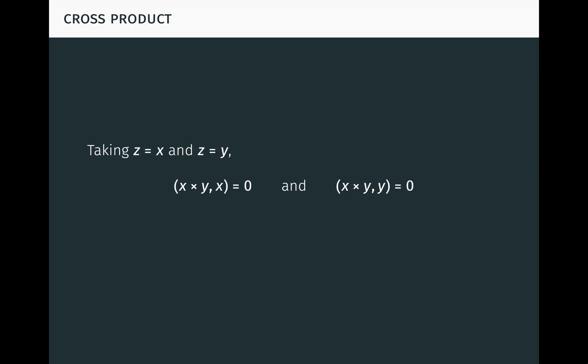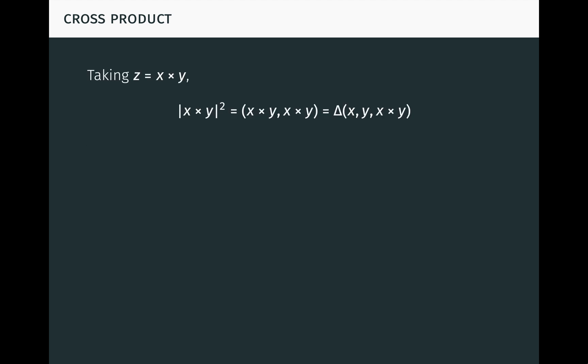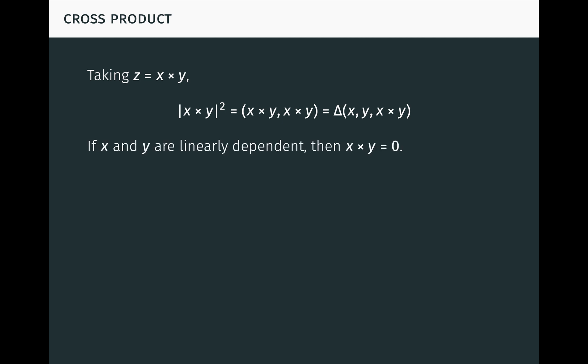Taking z equal to x and then z equal to y in the equation, it follows from the alternating property of delta that x cross y times x equals zero and x cross y times y equals zero. So x cross y is orthogonal to both x and y. Taking z equal to x cross y in the equation, we see that the norm of x cross y squared, which equals x cross y times itself, is equal to delta of x, y, x cross y. It follows from this equation that if x and y are linearly dependent, then x cross y must be zero, because in that case the volume on the right-hand side is zero.